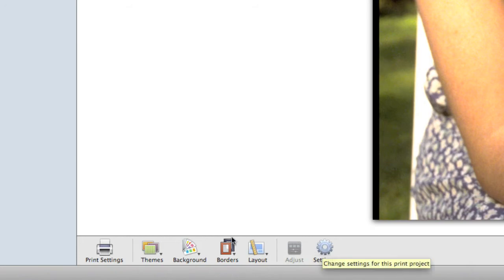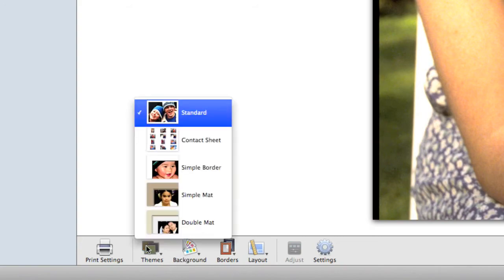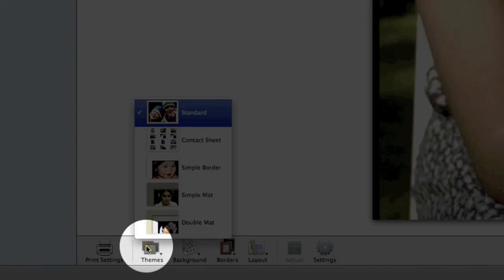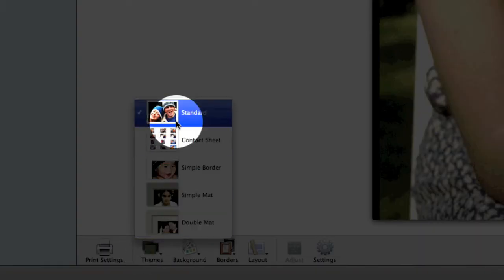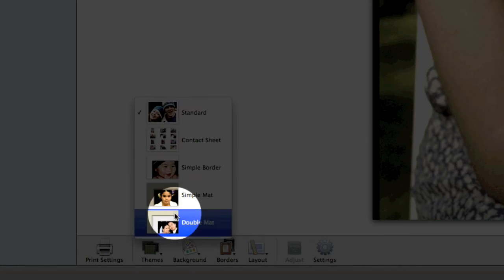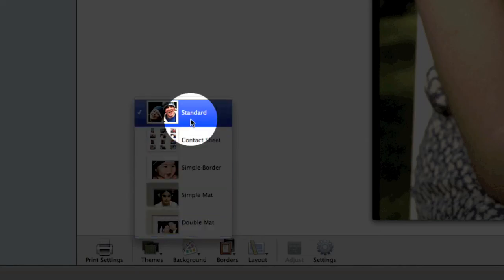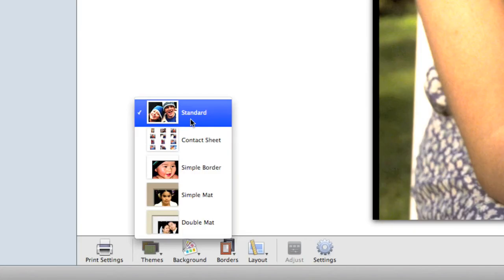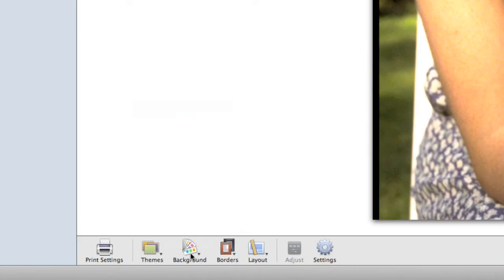We don't need to adjust this image. We could have done that in the editing panel. But what I'm going to do right now is change a couple things. First, I'm going to come to Themes, and you'll notice I have those same themes that were available before. In this case, I'm going to leave it at the standard theme.